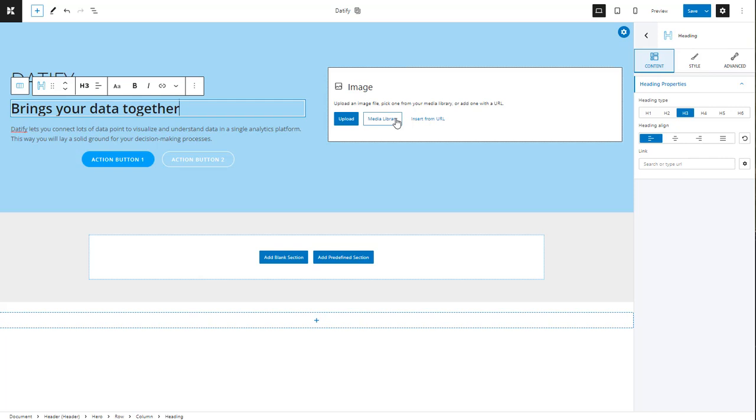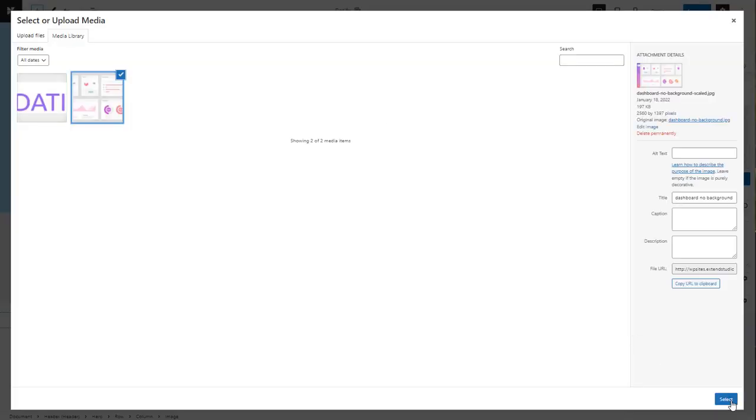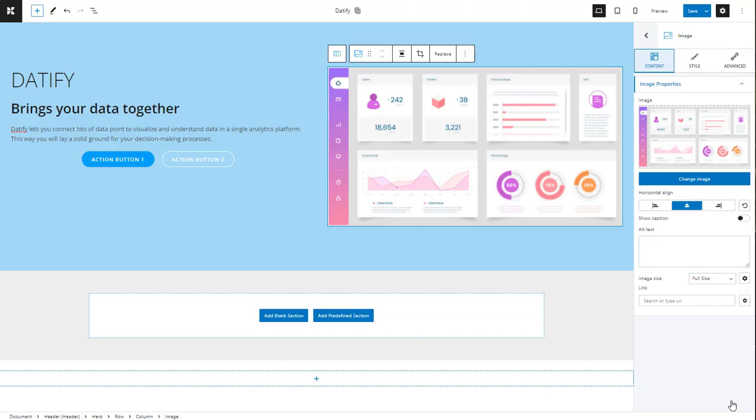Now let's add an image to the image block on the right. Don't forget to save your design from time to time.